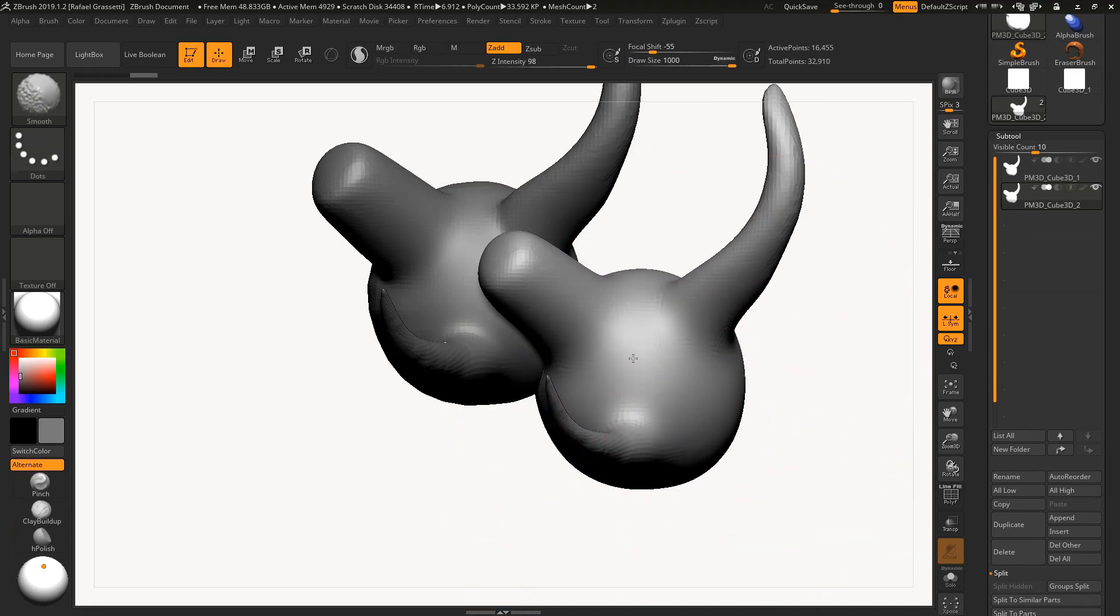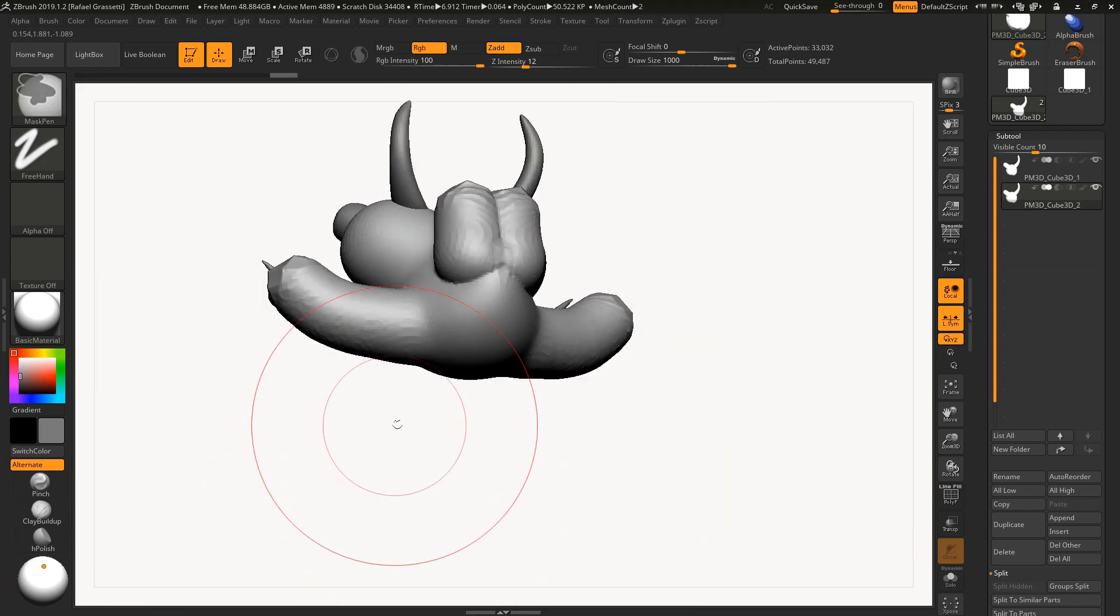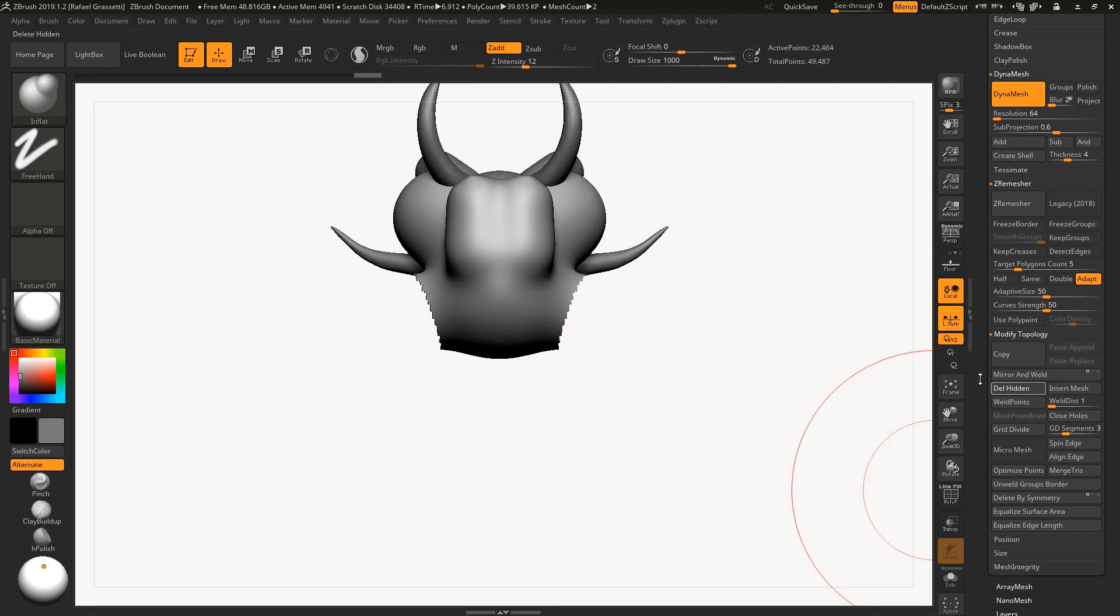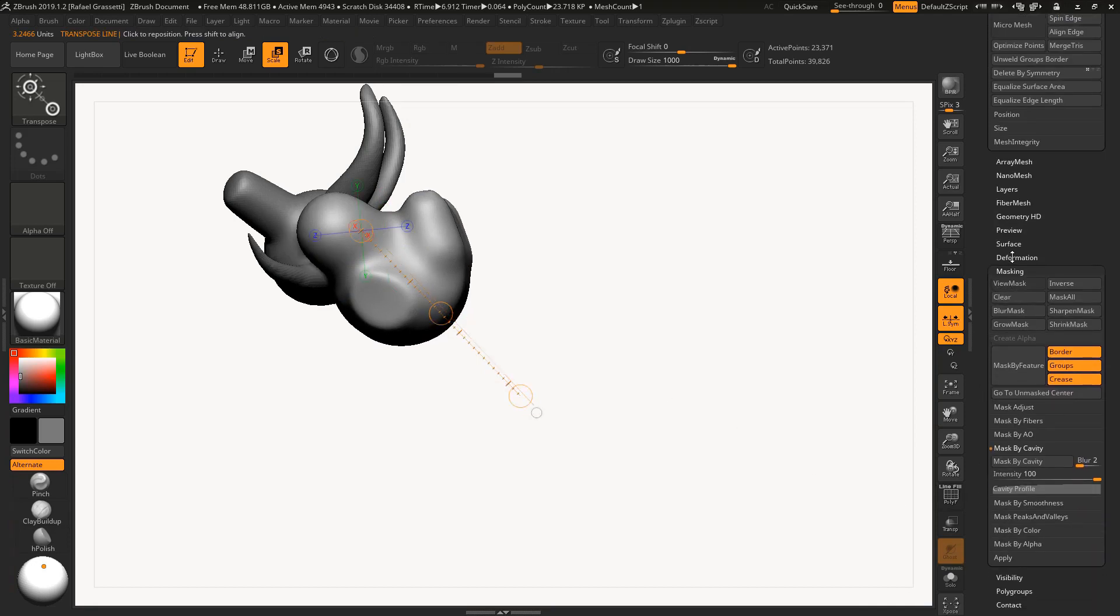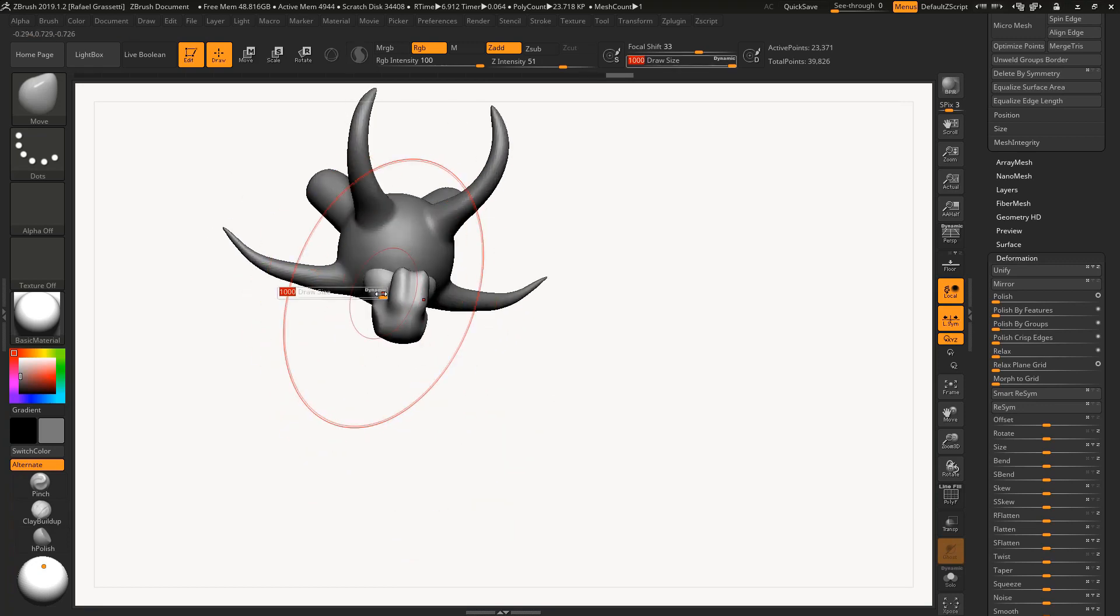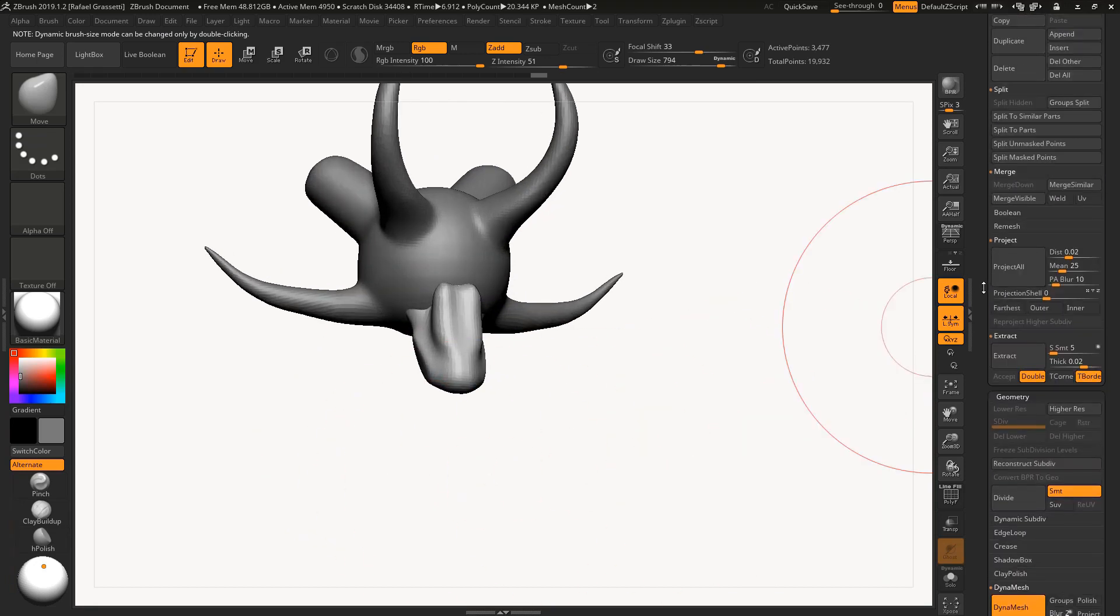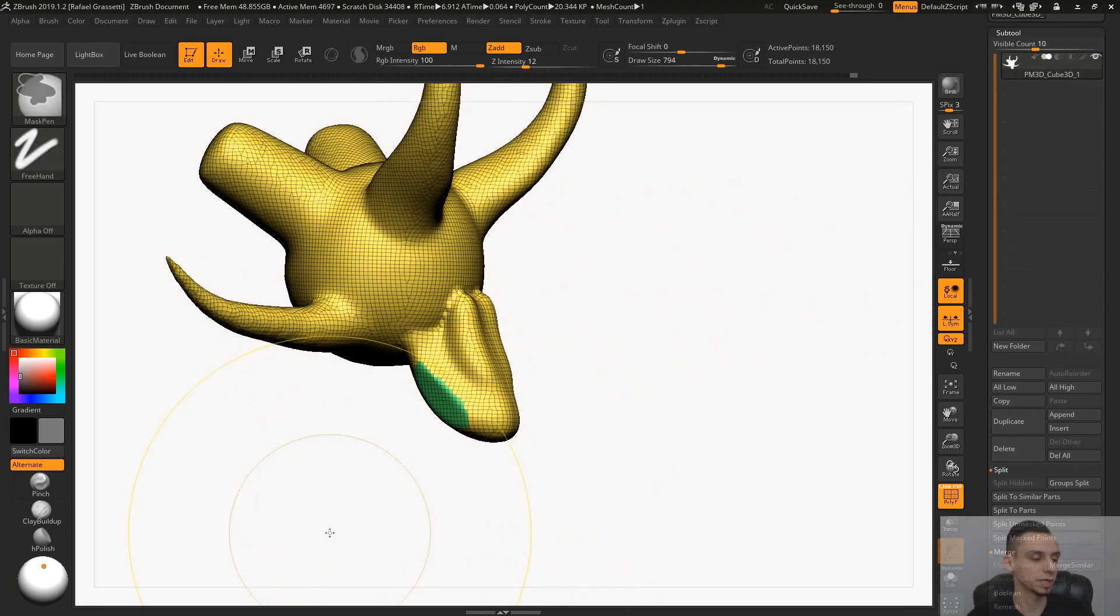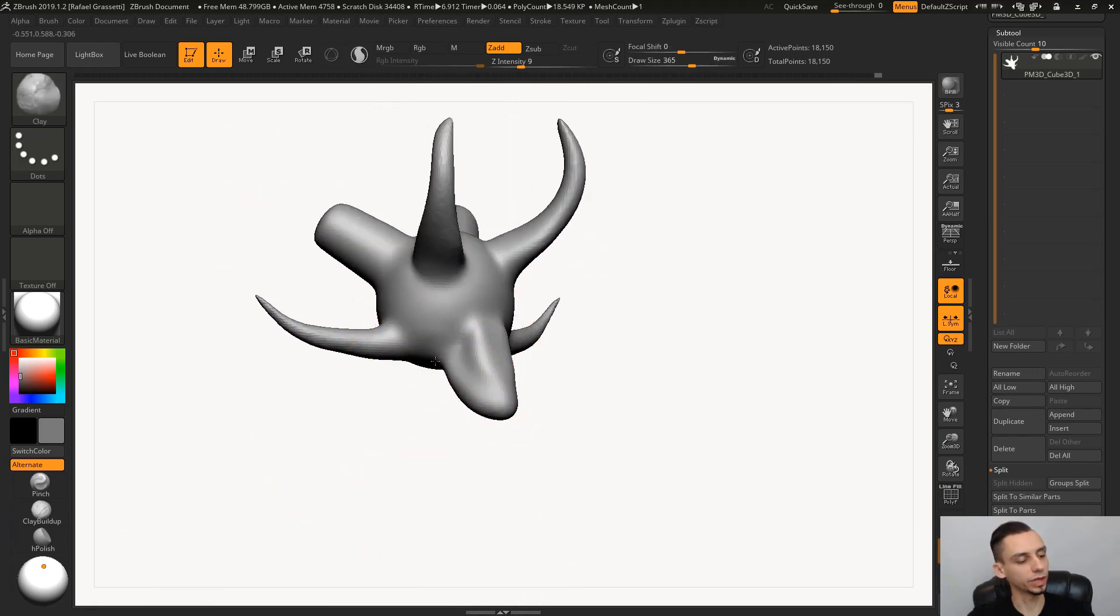If I dynamesh it, it will merge them together, so it's basically the same thing we did. We masked, then extruded, and we have this shape. Another way you can do this is simply pull it around, dynamesh, pull it around, dynamesh. That's another way to get to a shape. You could also duplicate this sub tool and transform this into the shape that we want.